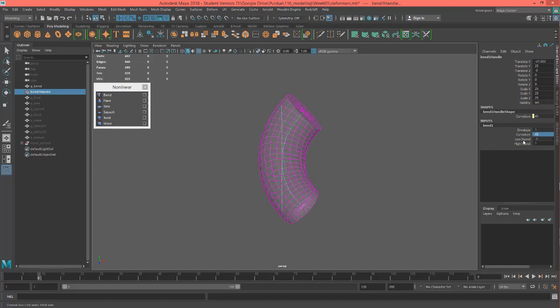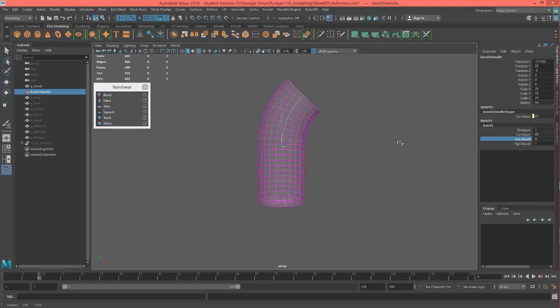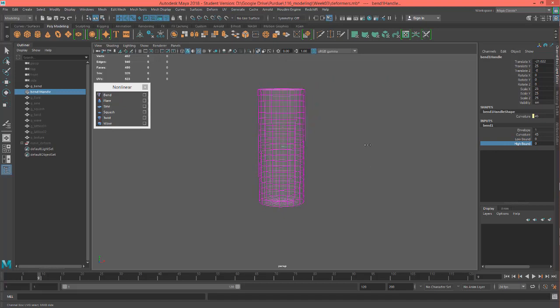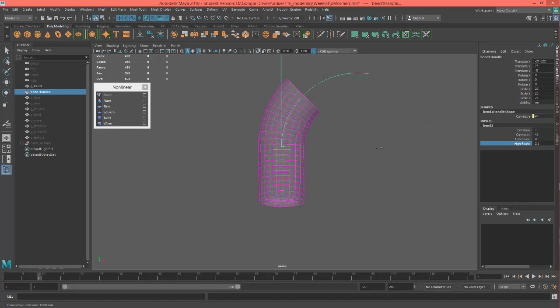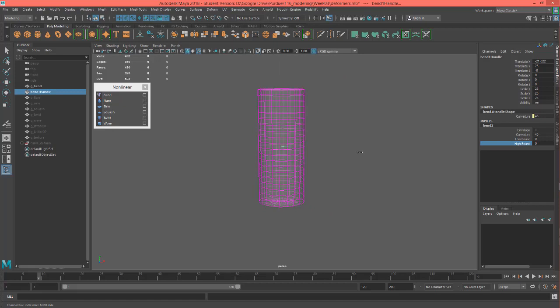But the other thing you could do with this is you can actually, you have a low bound and a high bound and the low bound basically will allow you to cut off the effect of this bend on the lower part of the mesh and the high bound is the same thing just going the other direction. It also as you can see if I ramp it up it actually lets you keep going in a circle but of course this mesh isn't tall enough to keep following that.